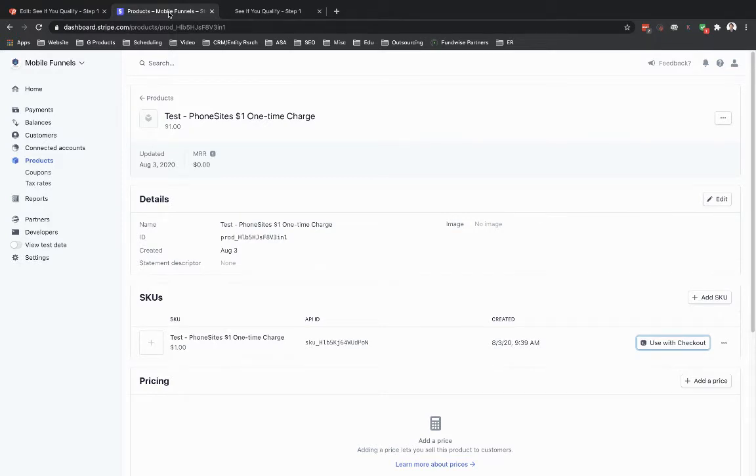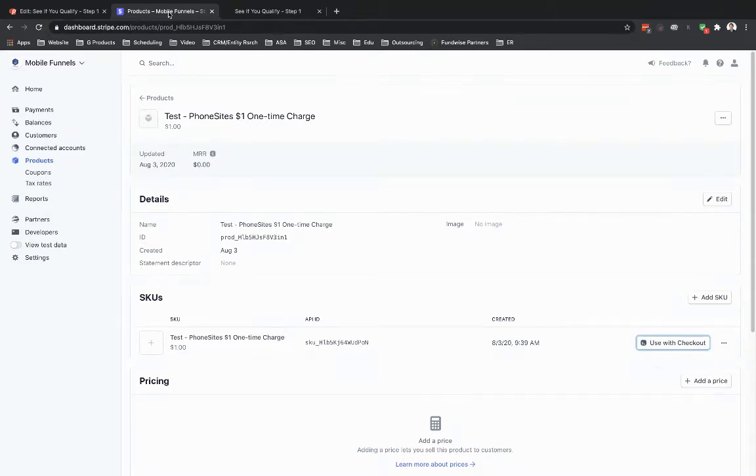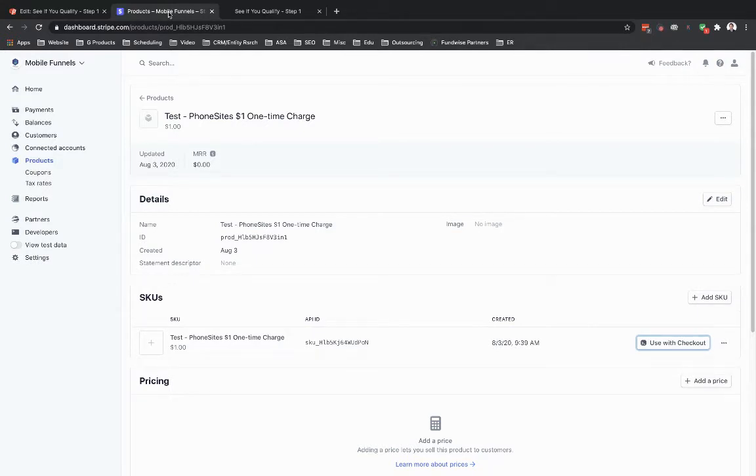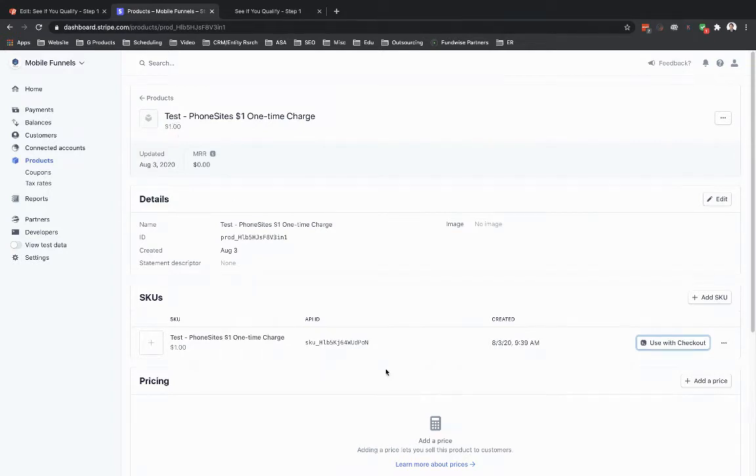Basically you've got to sign up for that account and then go to their help documents to learn how you can get an embed code to put into a website. But for Stripe, you create a product within their platform. I just have a test product set up in here for a buck, just used for these videos here.